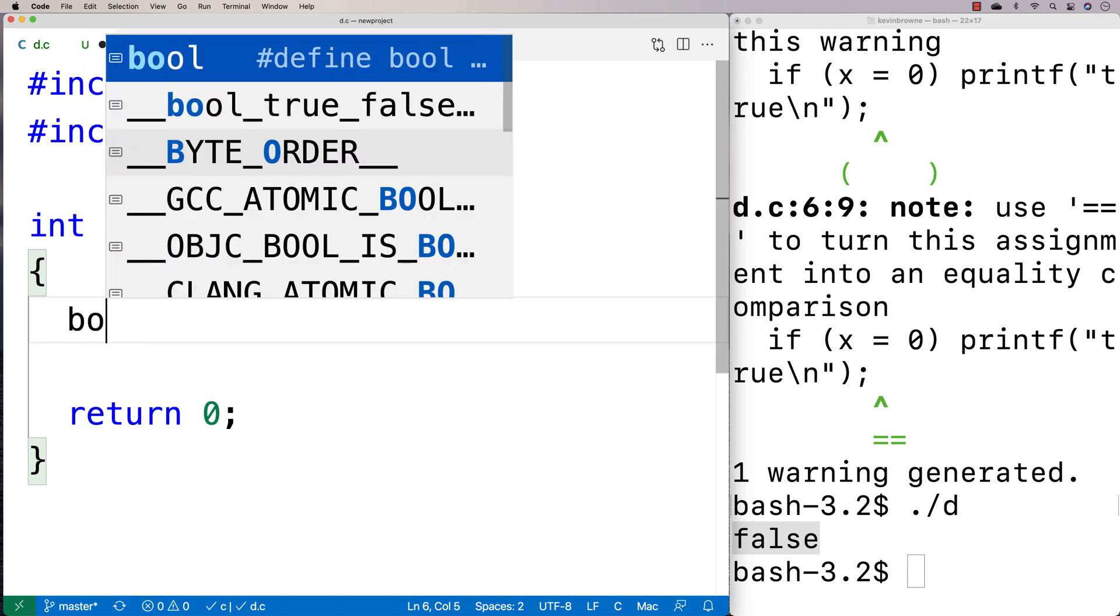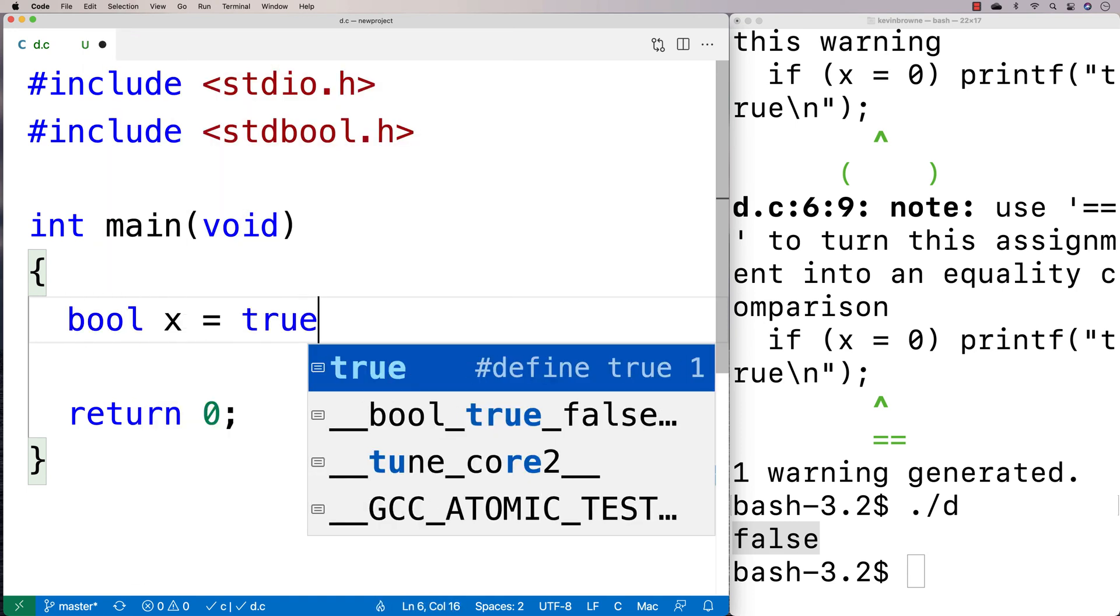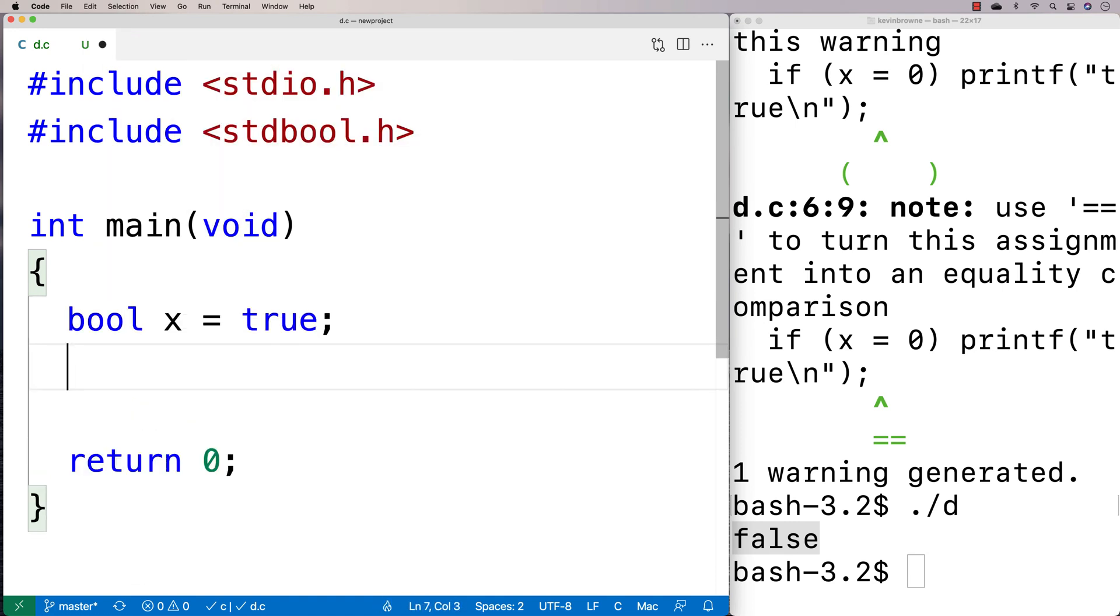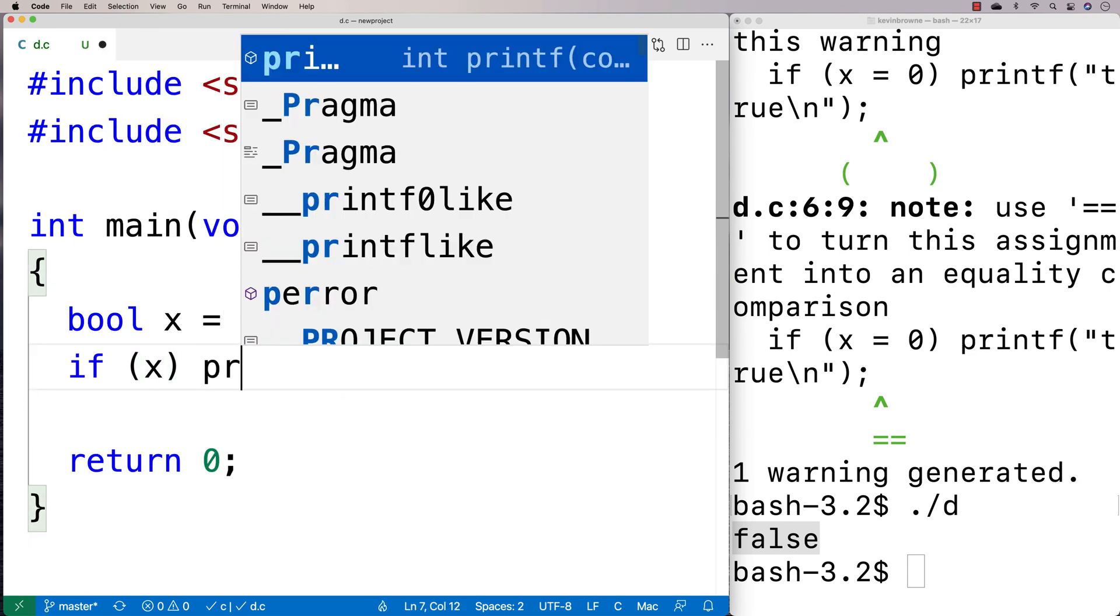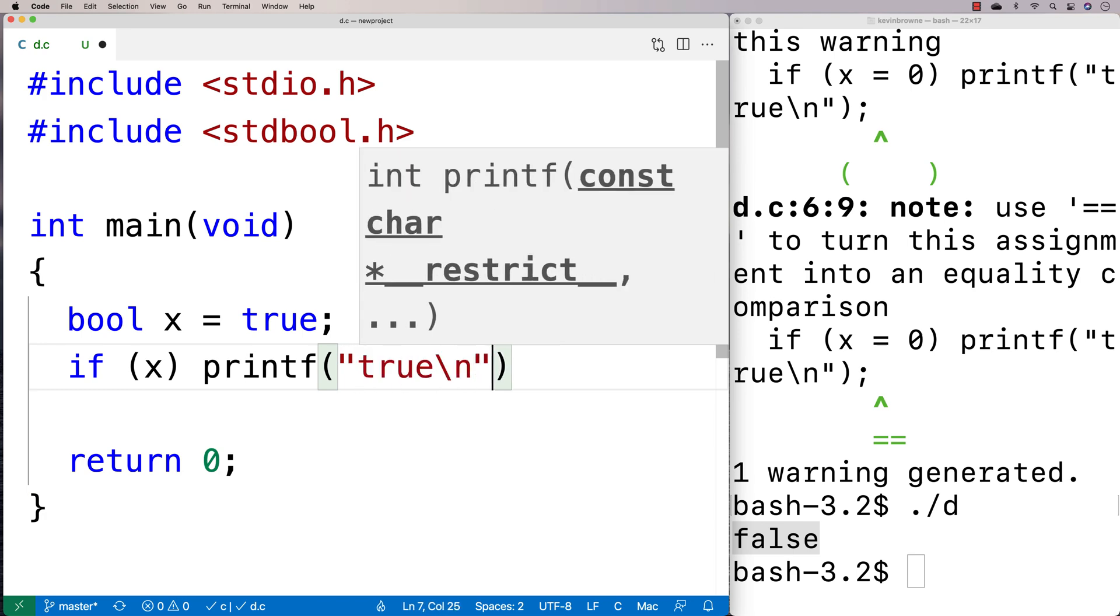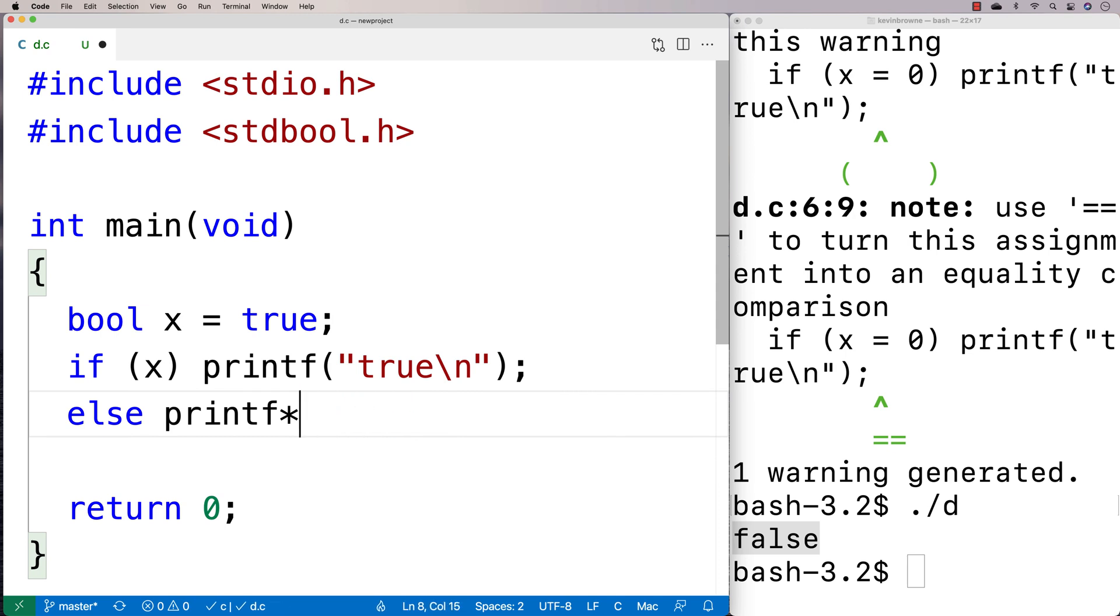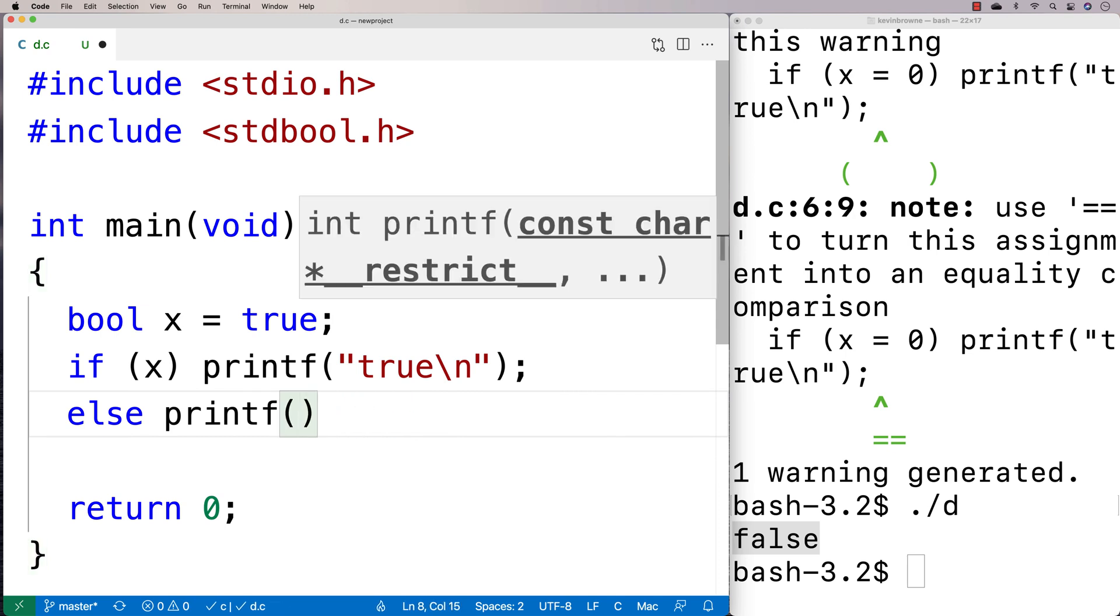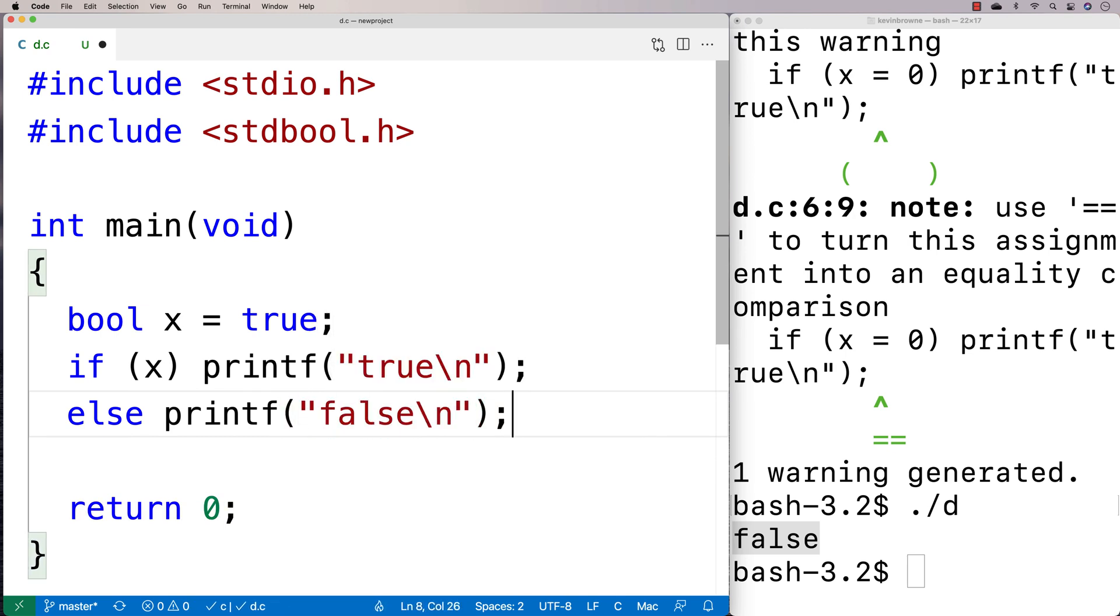So we could say here bool and I could say x is equal to true. And now I could say here like if x printf true. And we'll say printf true slash n else printf will say false slash n. And we just give this a test here.